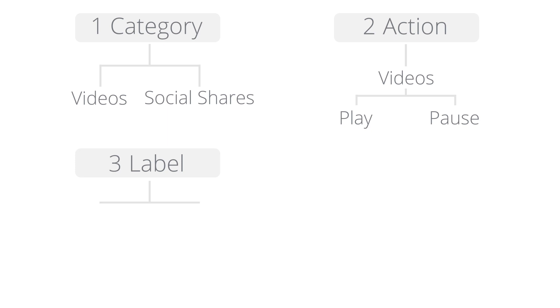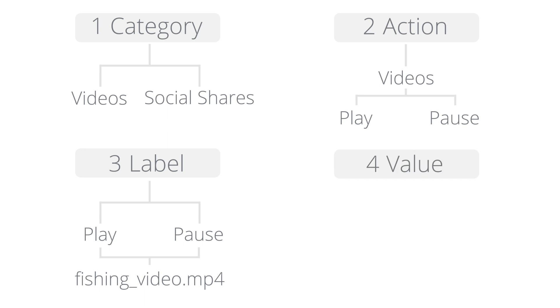Labels are optional strings used to further describe the elements you're tracking, like the name of the video. Value is a numerical variable that you can use to collect customized values, like the amount of time it takes a video to load.